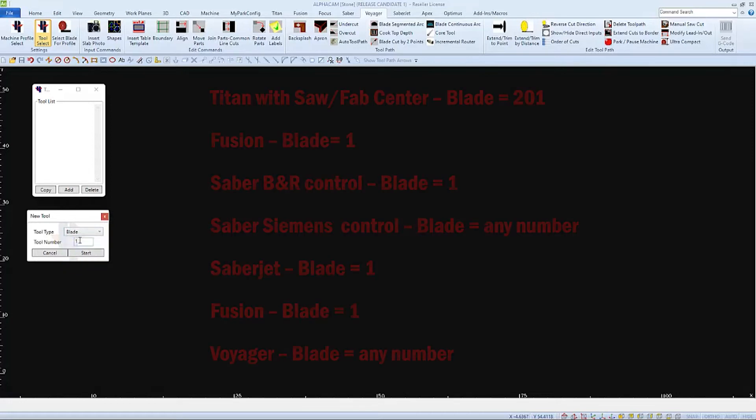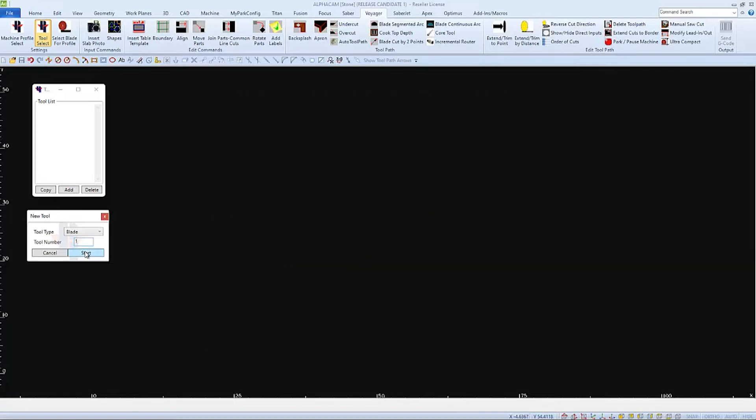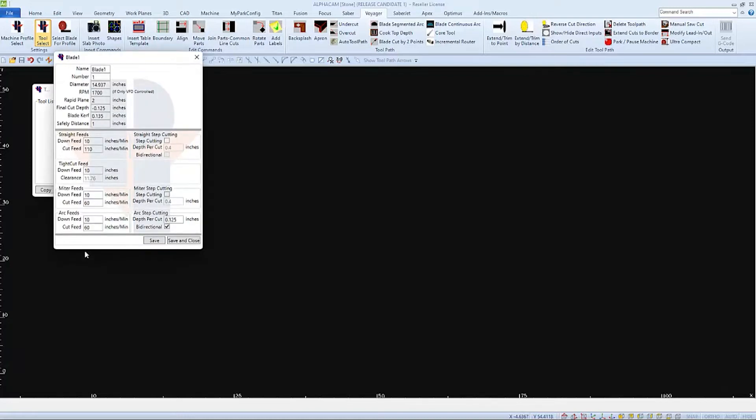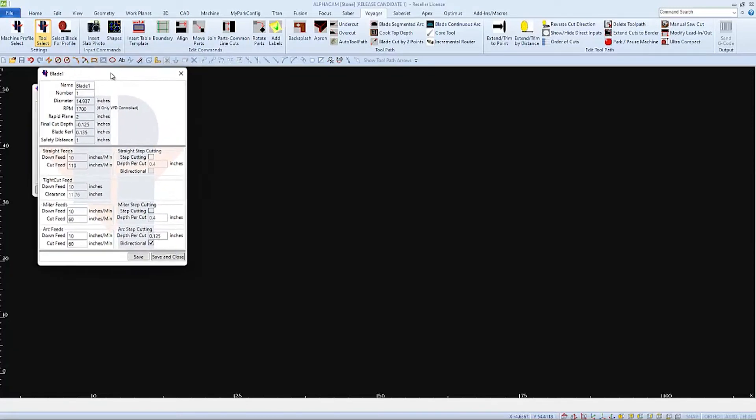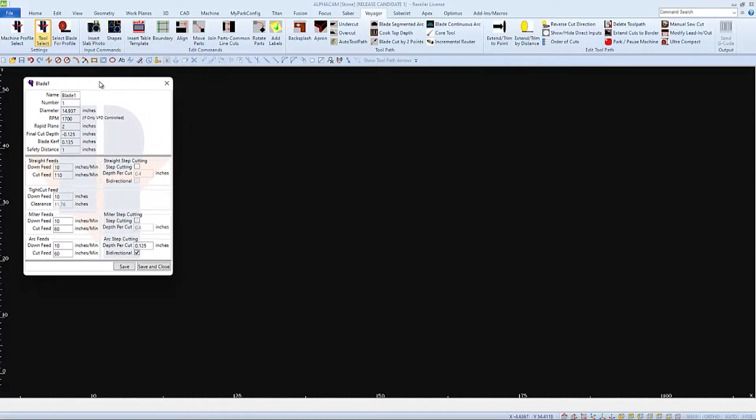The blade's tool number is going to vary from machine to machine. As you can see, some machines require a specific blade number, others can use any. I'll press the start button to start building this tool and as you can see we can edit the tool number here as well.